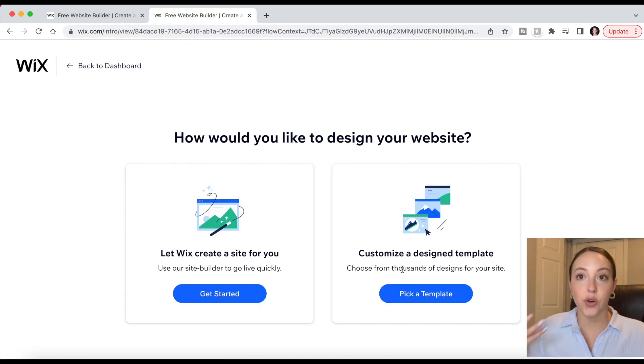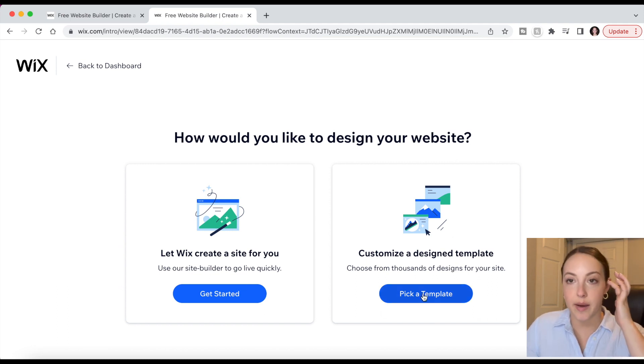Up here in the upper right you can click Design Site whenever you're ready, and Wix will give you the option to create a site for you or for you to choose to customize a template. I'm going to show you how it works either way, and then once we get into the editing features those will be the same regardless. Let's start with letting Wix create a site for you, which I think is great if you don't feel particularly tech savvy or if you've never done anything like this before.